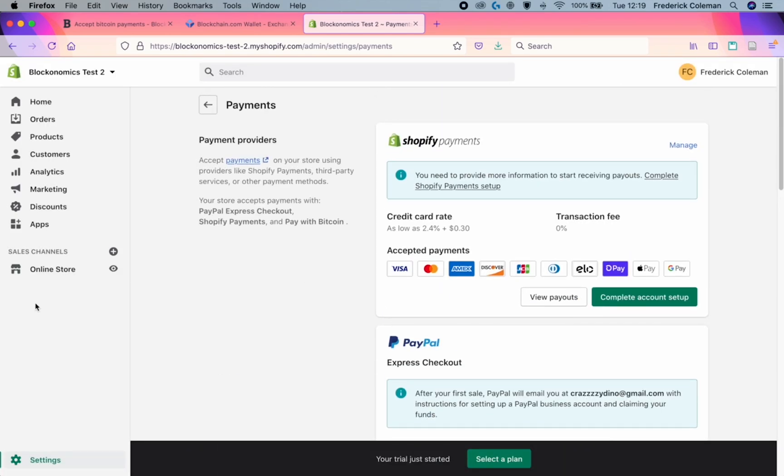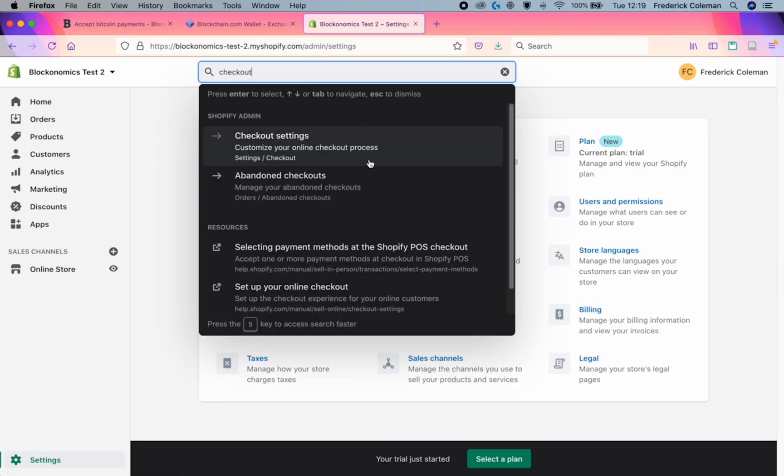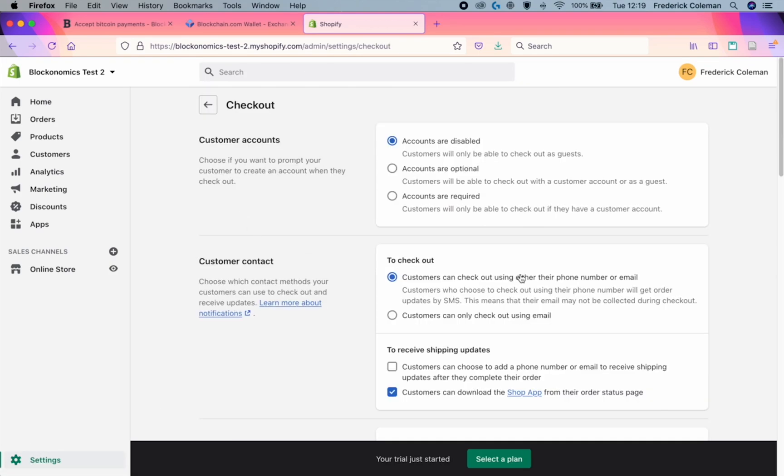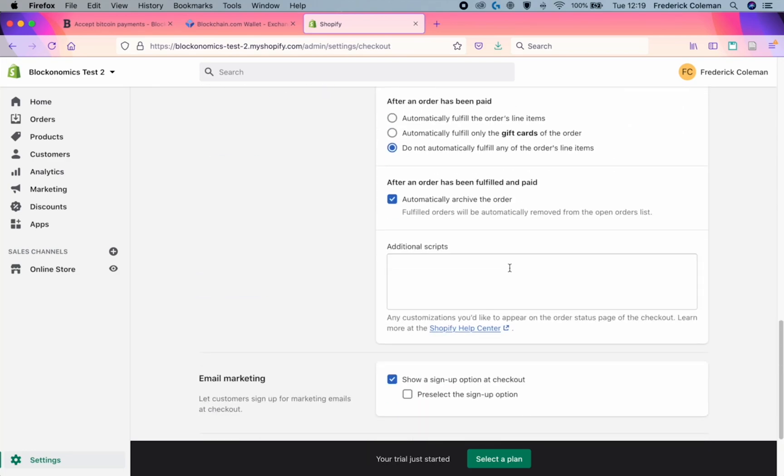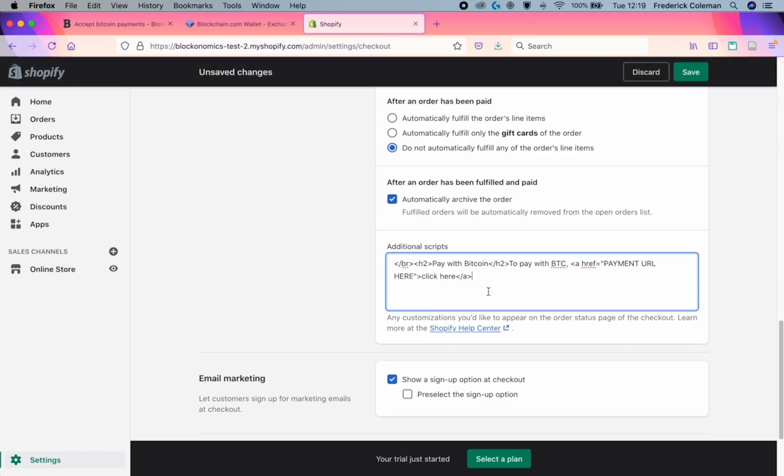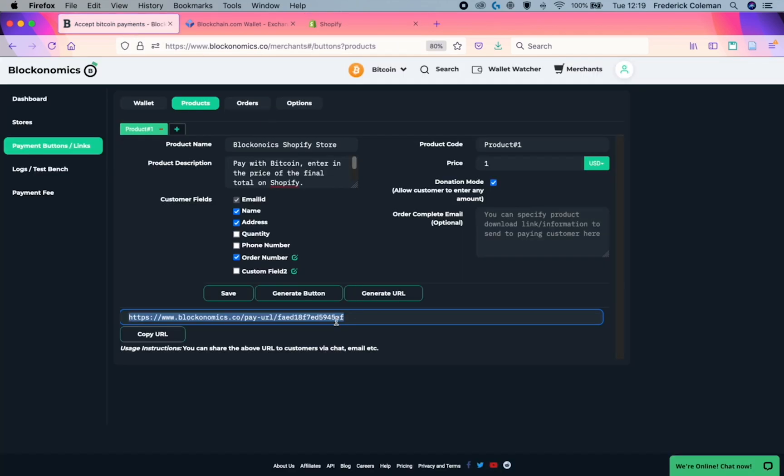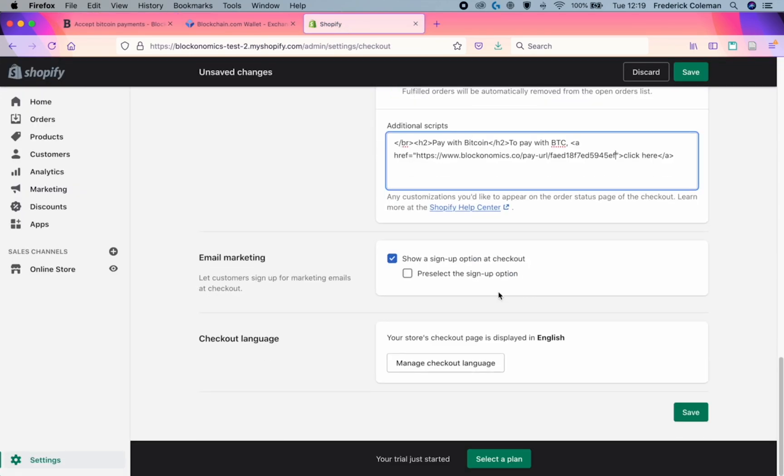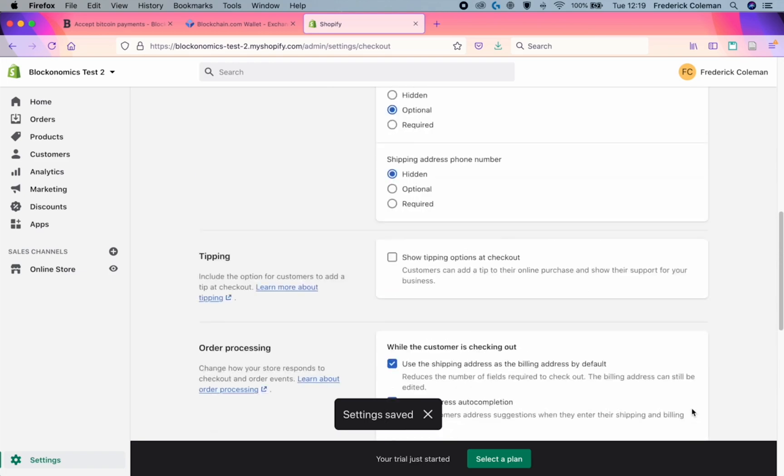After this is done, you're going to want to go back to settings and then go to the checkout settings. Scroll down to the bottom and you'll see the additional script section right here. In the description of this YouTube video, there is going to be a script that I will put into a paste bin. You will be able to take that and copy that here. And you will notice right here the payment URL here. That is where you put the Blockonomics URL that you grabbed from the Blockonomics website. Put it back in there and click save.